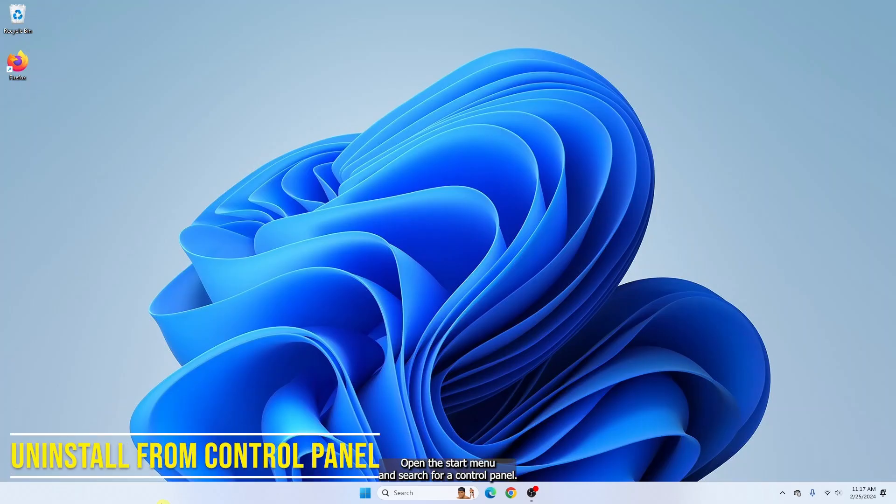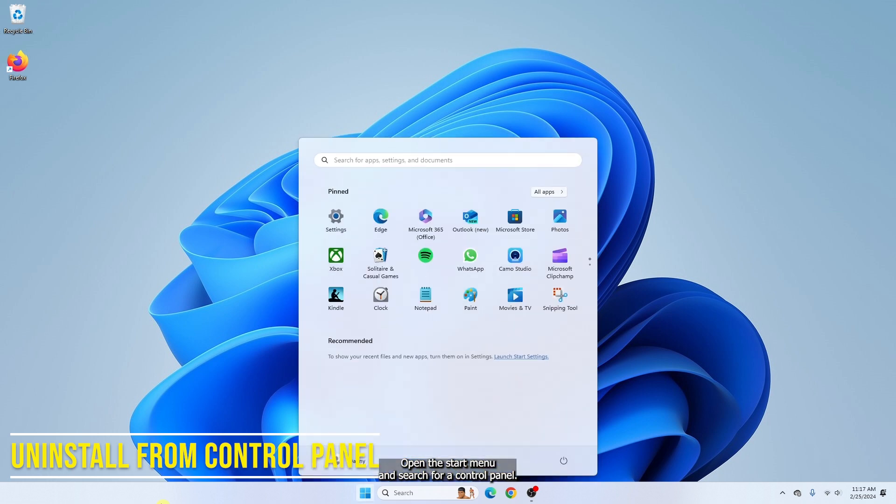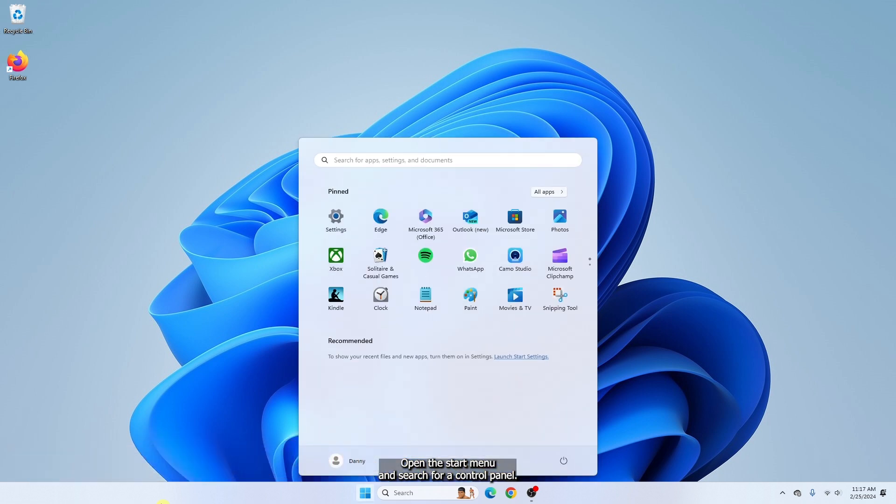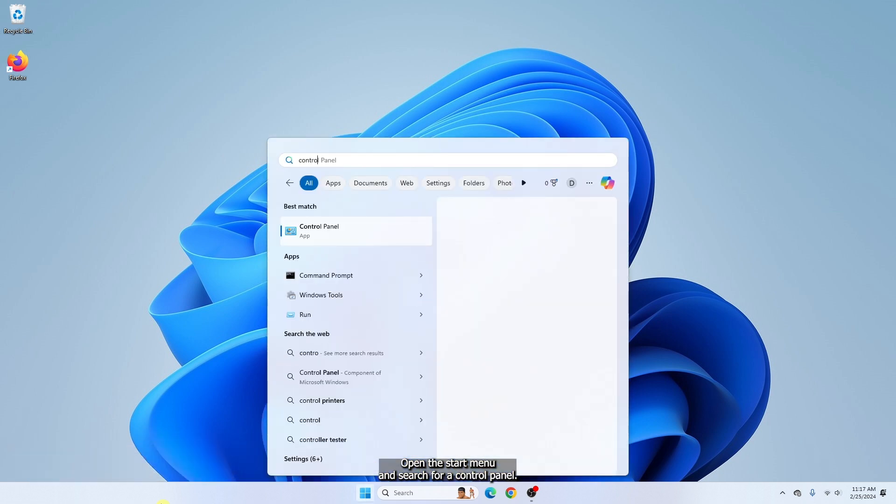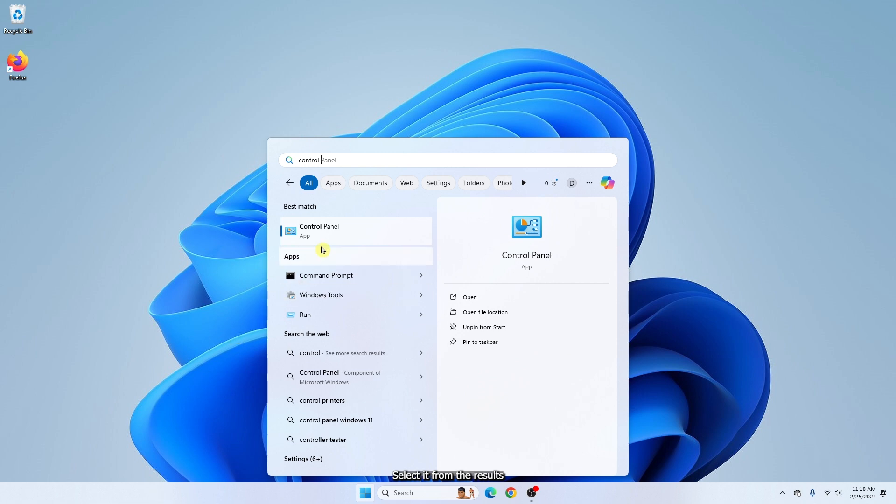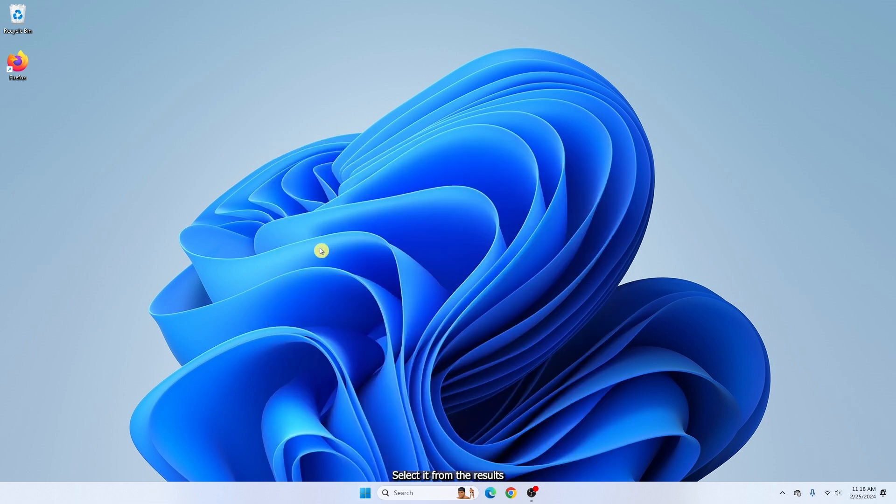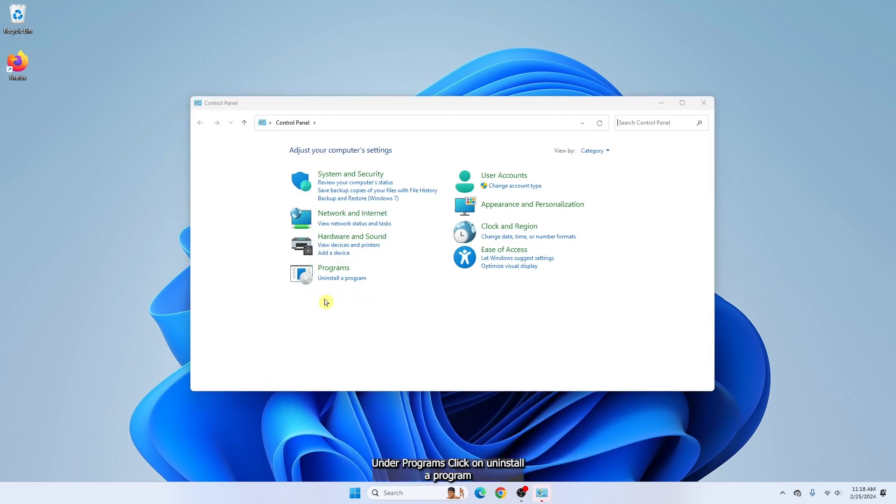Open a start menu and search for control panel. Select it from the results. Under programs, click uninstall a program.